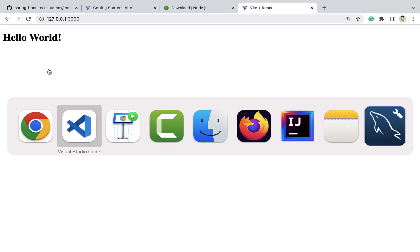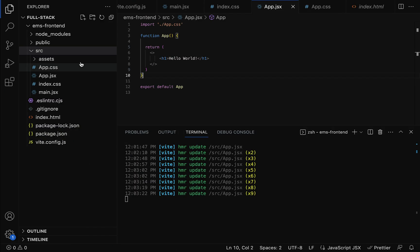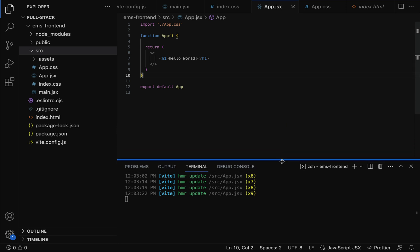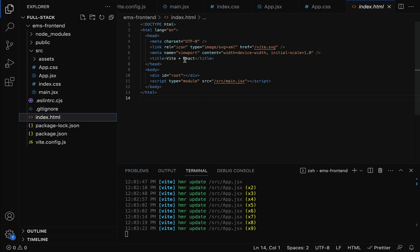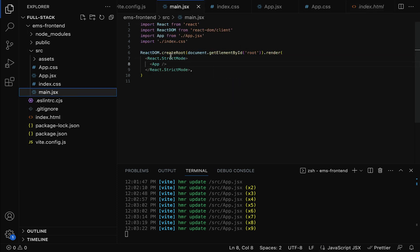After saving the file, you don't have to restart the development server — changes are automatically reflected. Going to the browser, you can see the "Hello World" heading displayed on the web page. So this is how the flow works: index.html is served in the browser, it has the main.jsx script which is loaded and is responsible for rendering the component content.